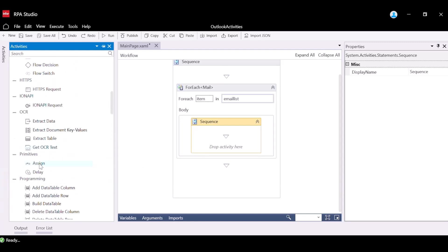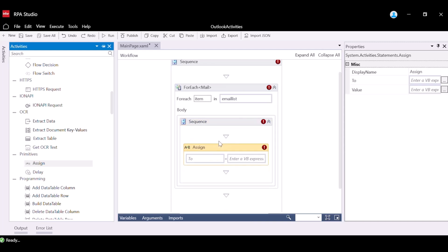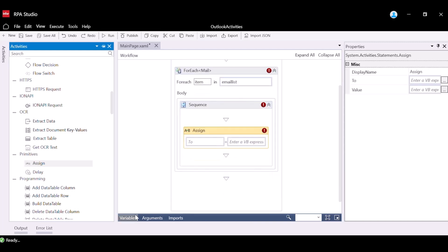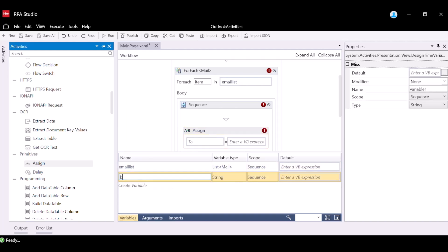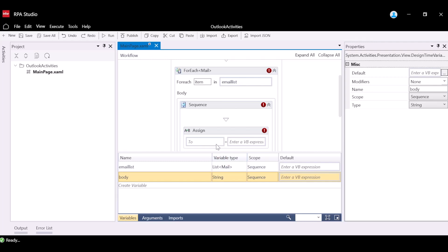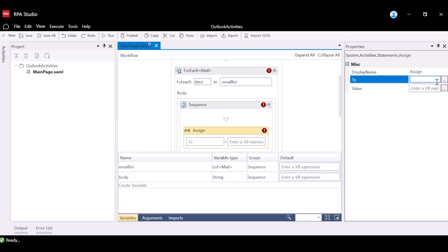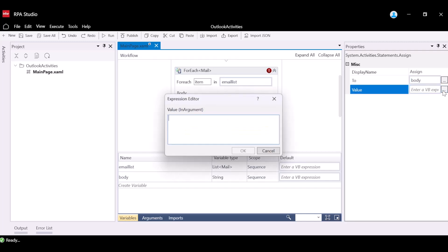Go back to the Activities panel, find the Assign activity, and drag it into the sequence activity. This will allow us to assign the mail body to a variable of type String. Navigate to the Variables tab and create a new variable with the name Body and variable type String. Input this variable into the To property. Select Value and input the following expression, item.body.ToString, into the Expression Editor.